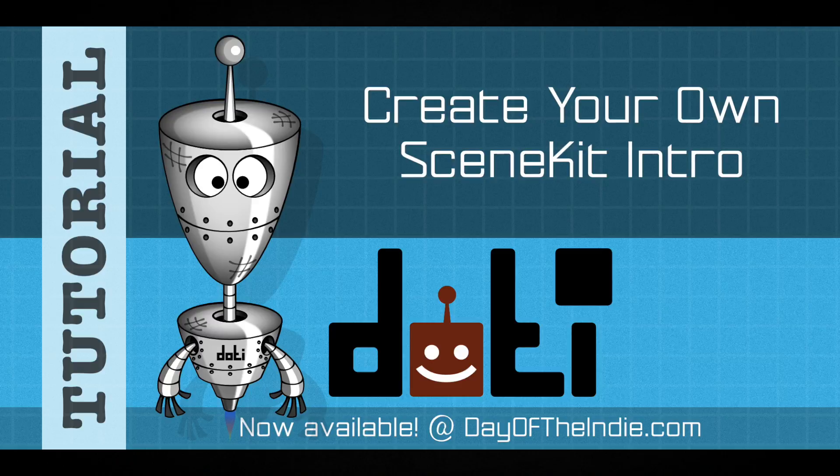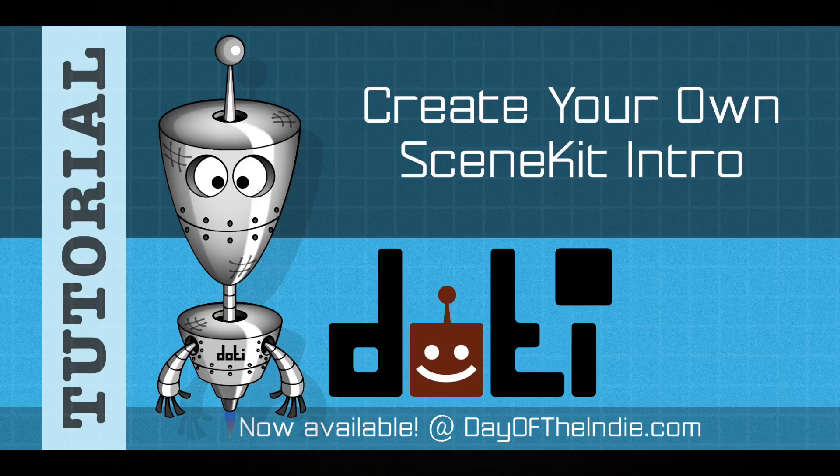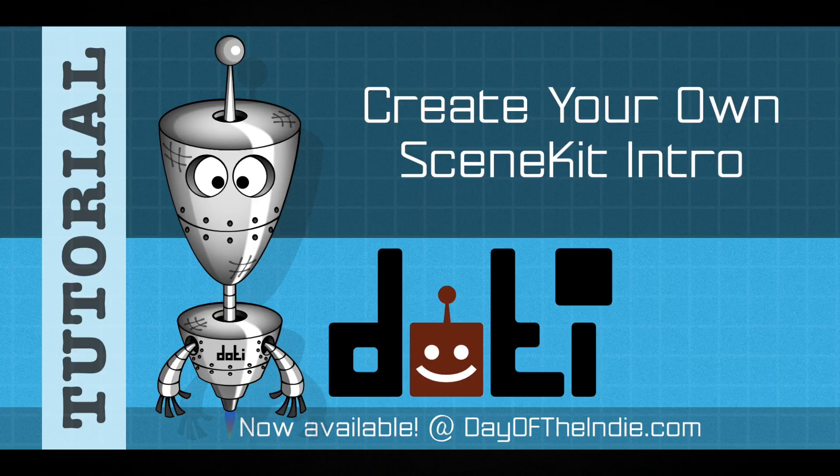Greetings! Welcome to Day of the Indie. In this video, you will learn how to create your very own SceneKit intro. To follow along, you will need the latest version of Xcode installed.